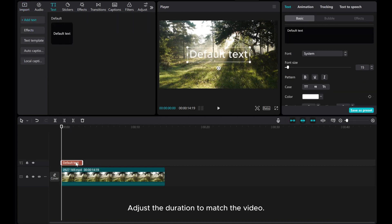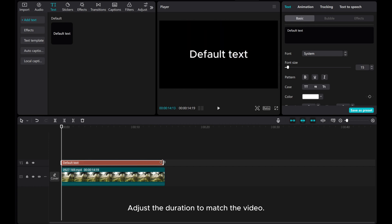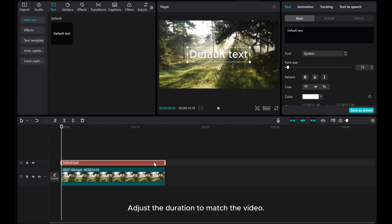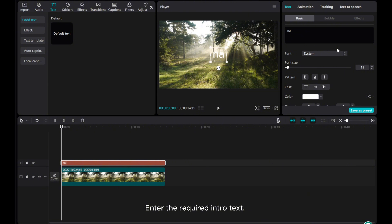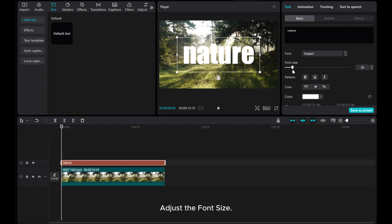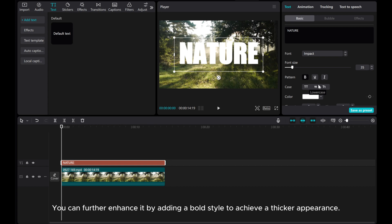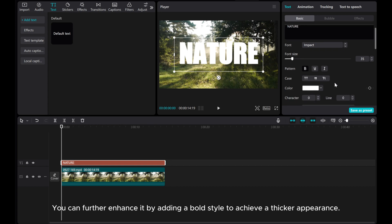Adjust the duration to match the video. Enter the required intro text. Select a bold font, adjust the font size. You can further enhance it by adding a bold style to achieve a thicker appearance.